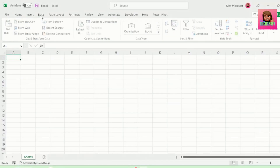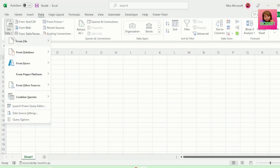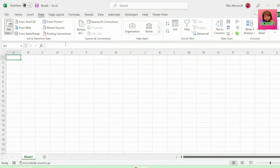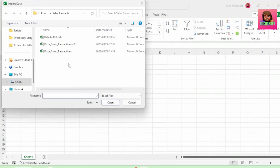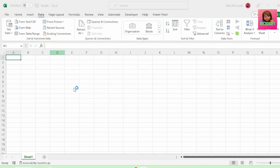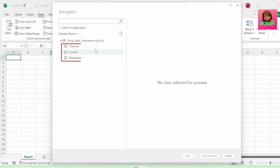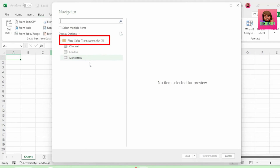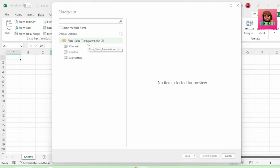In a new workbook, let's go to data, get data from file, from Excel workbook. Let's double-click the pizza sales transactions workbook to import it. We have our folder with the sheets that we want to combine. Let's select the folder for pizza sales transactions and not the individual sheets, as whenever a new sheet is added, we want our data to dynamically combine the new sheets in our query. Let's click transform data.